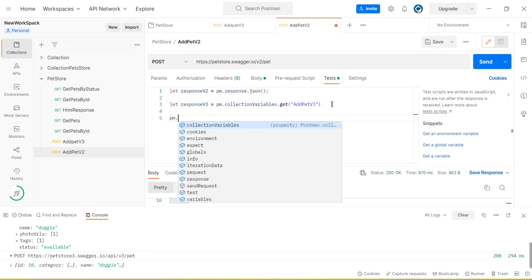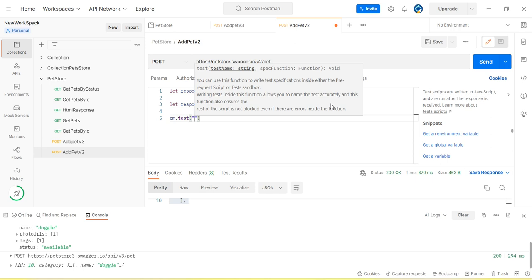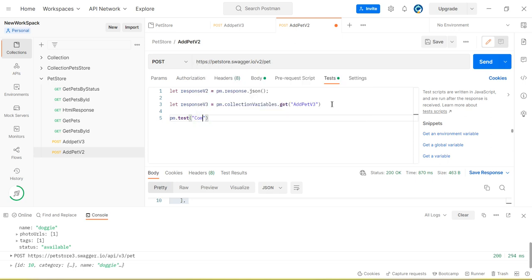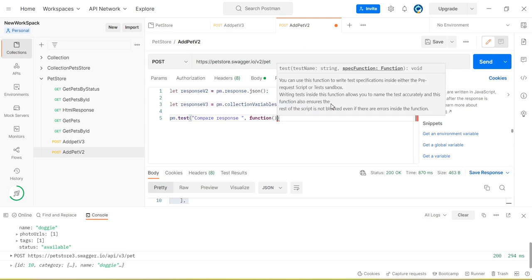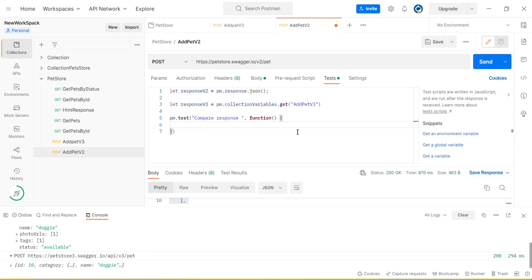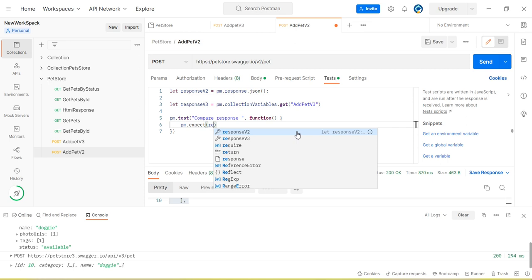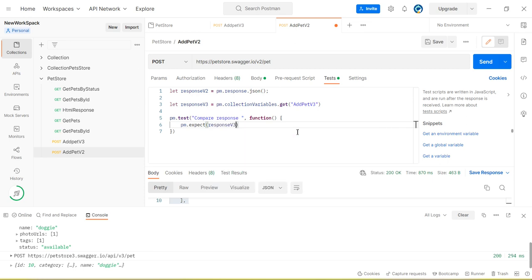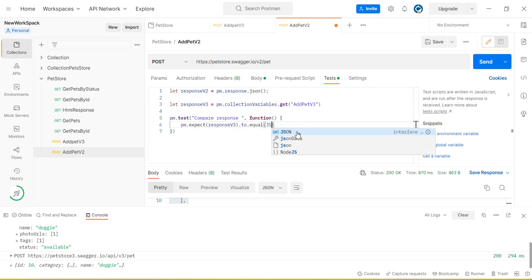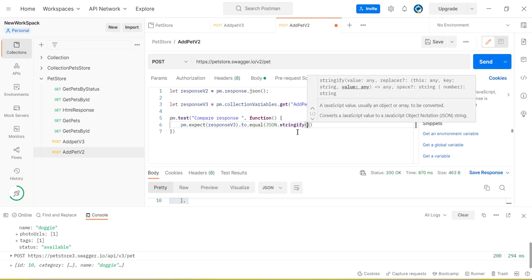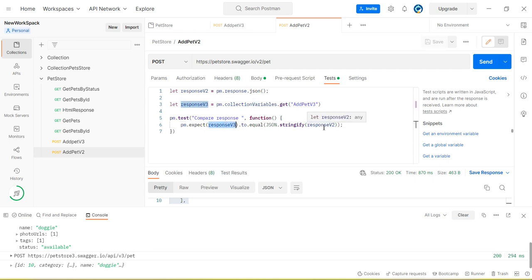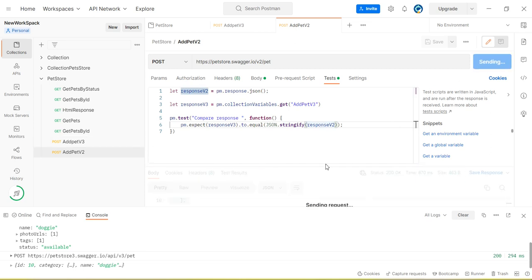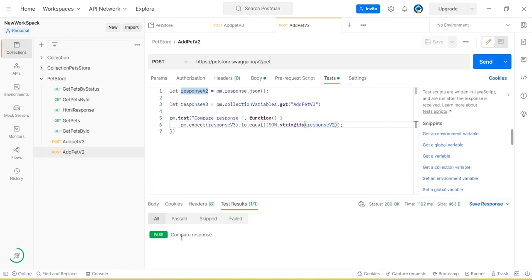Now let's write the code to compare both responses. Compare responses function. So pm.expect is the method. Response v3 to deep equal response v2. Okay. So now this code will compare both JSON responses. Let me run the second API. Okay, it means compare successfully.